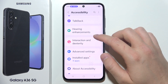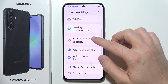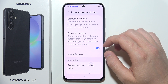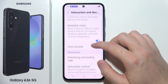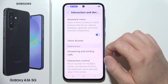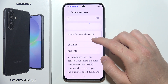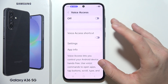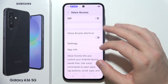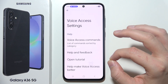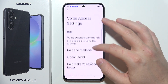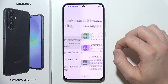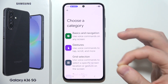Now when you are here, go into Interaction and select Voice Access. Before you start using it, I highly recommend going into Settings and checking the voice access commands.